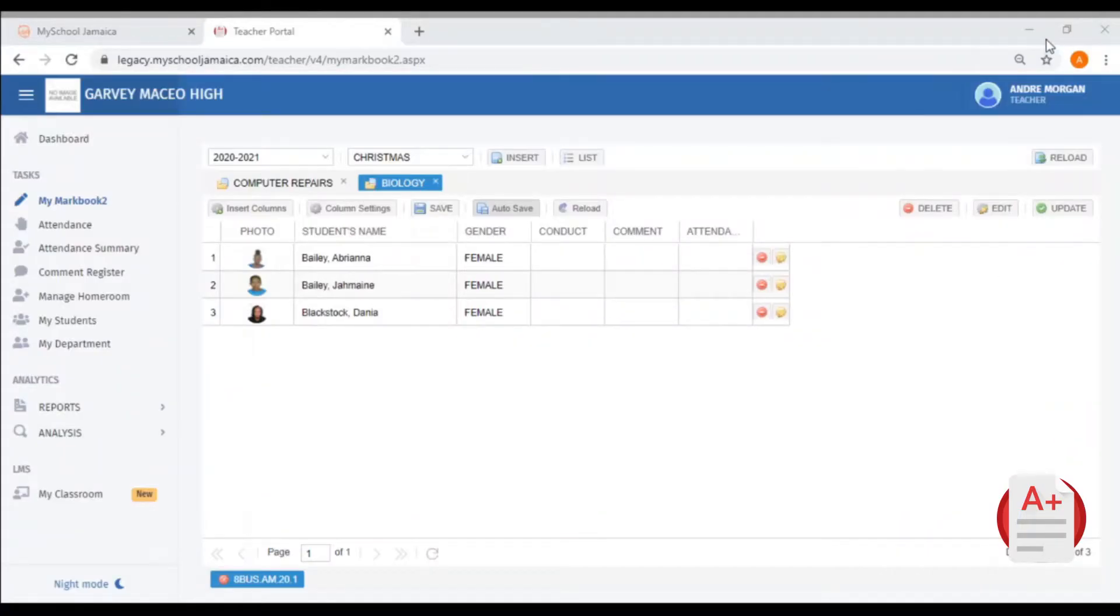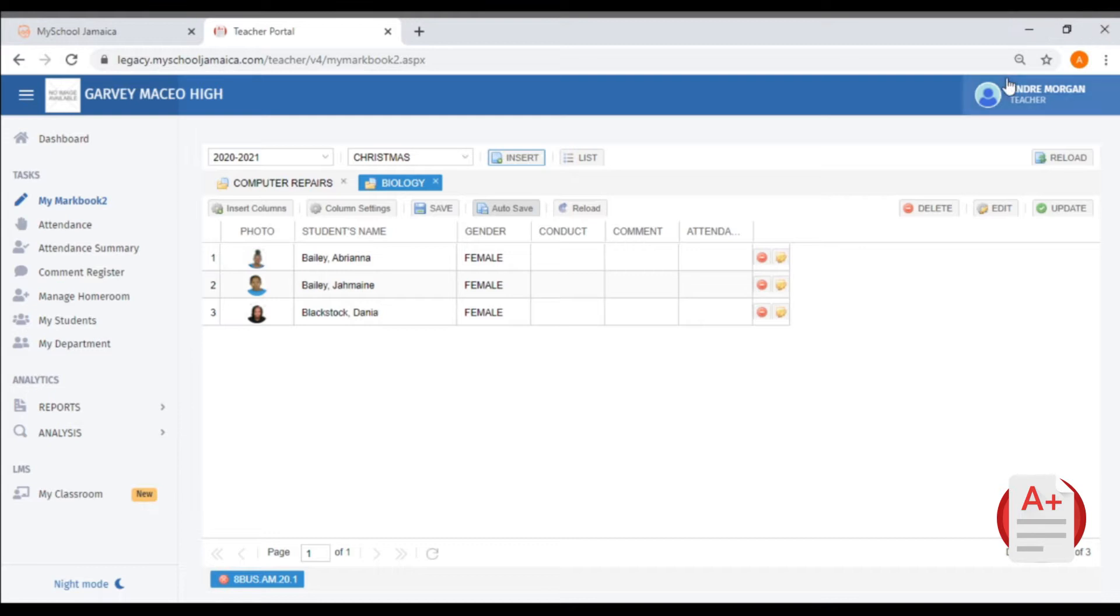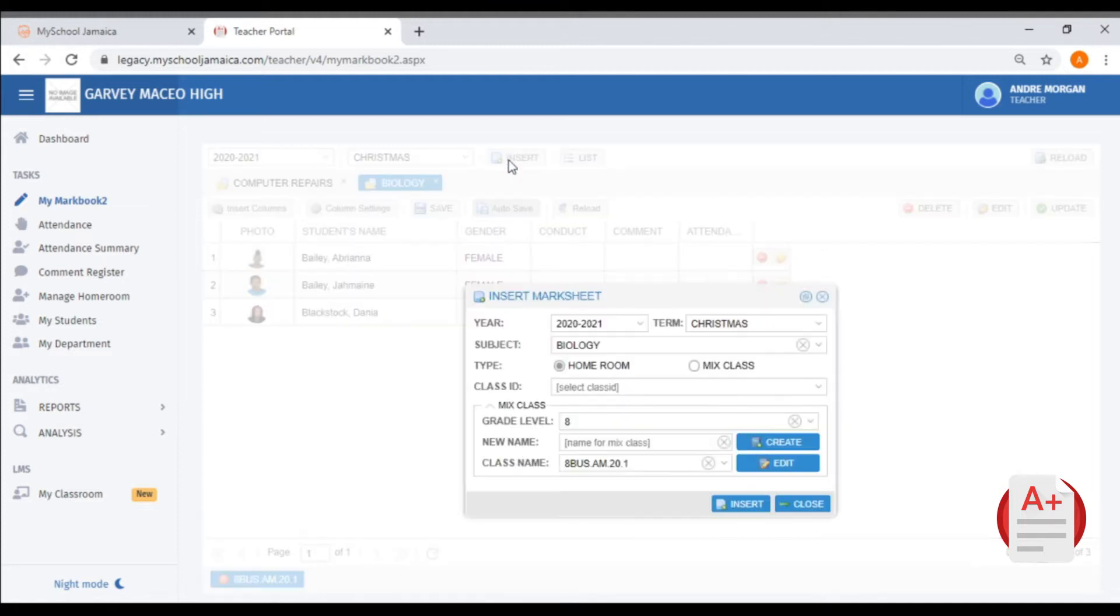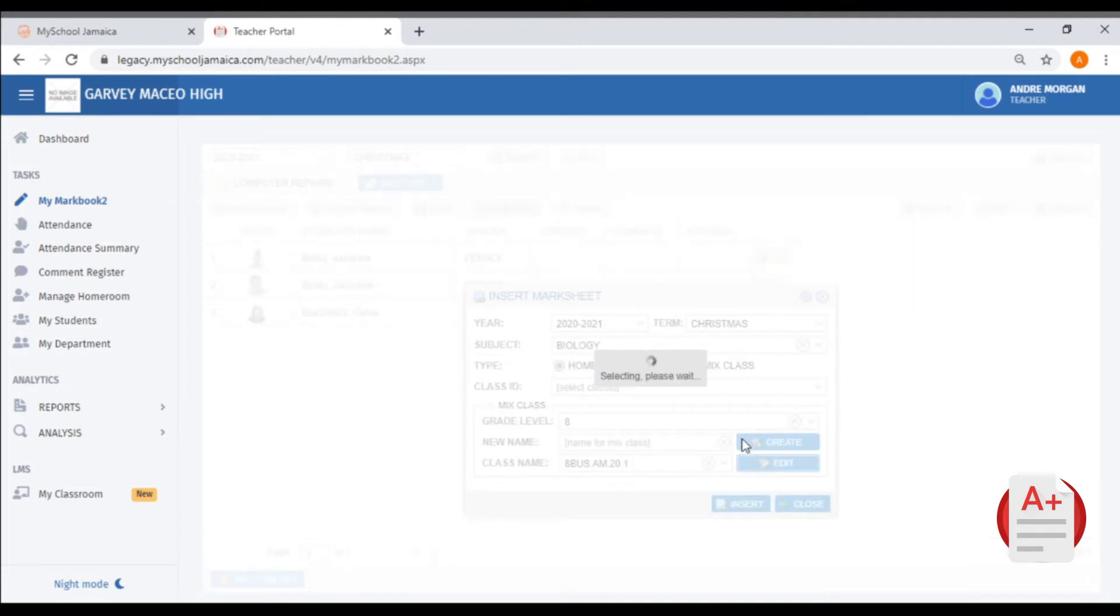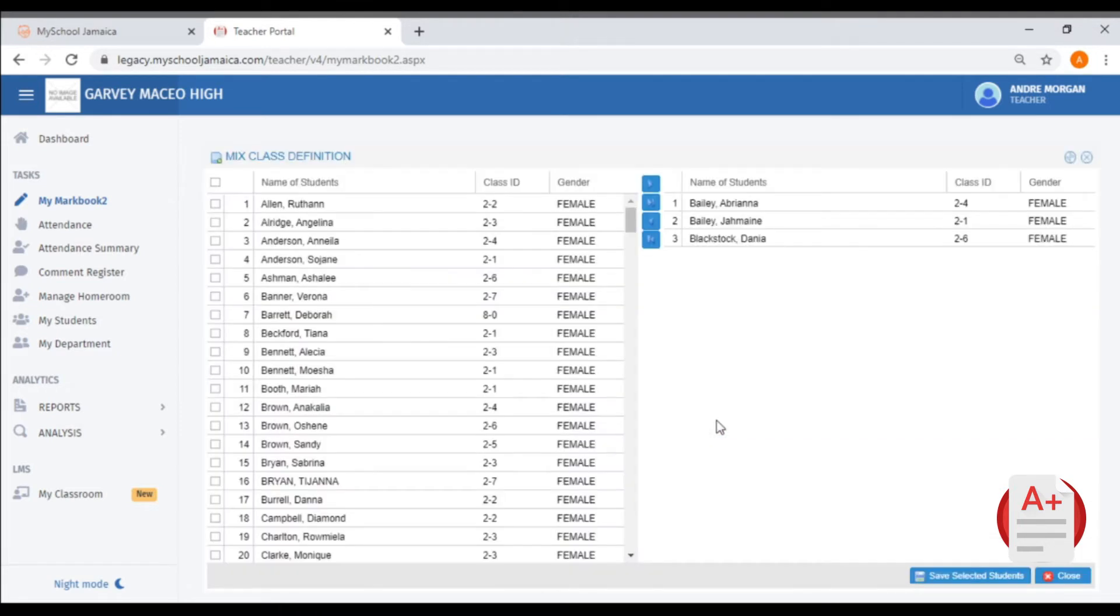For this tutorial, we'll be going through making changes to your mixed group. You will select Insert, then select Edit from the options. You can now remove the student that you want to remove.